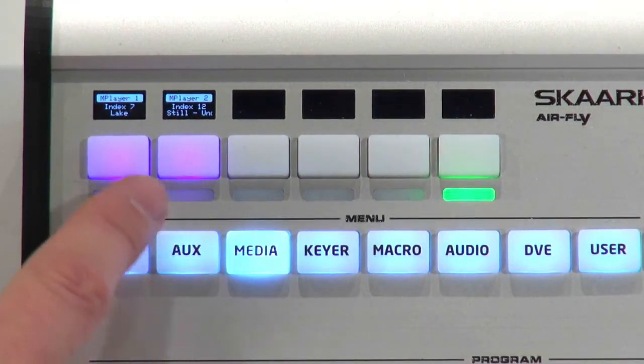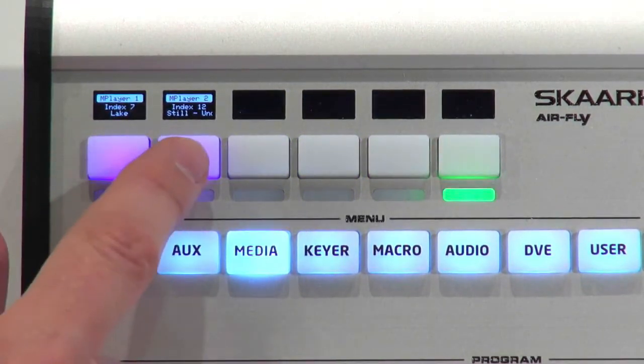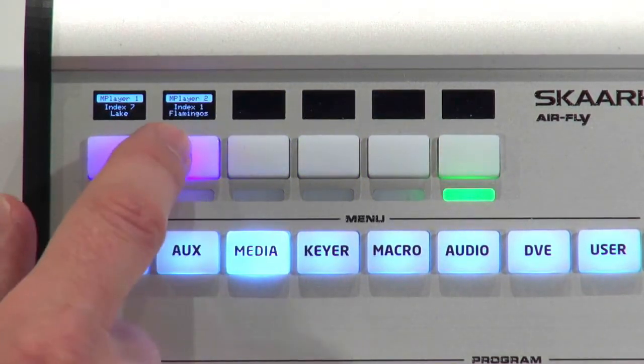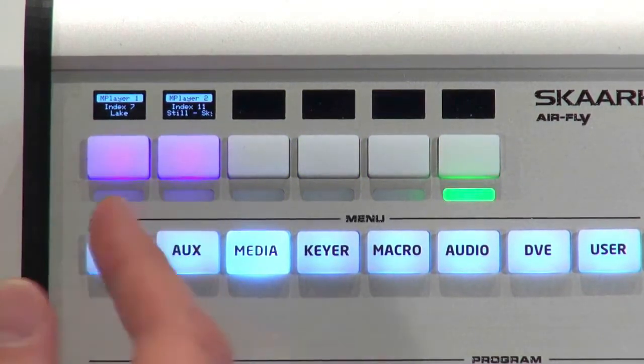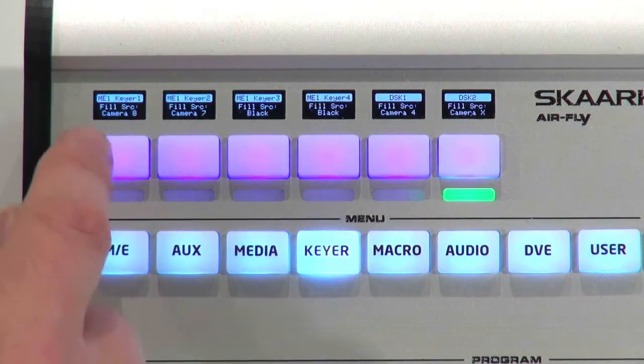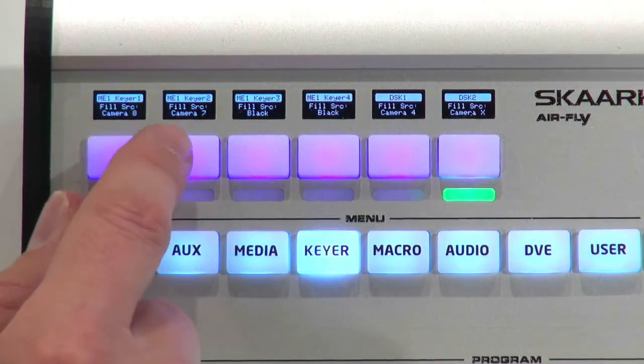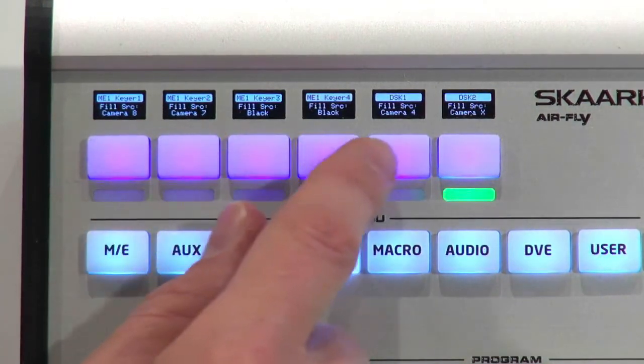Here we have access to media player one and two. Again, four-way buttons. I can cycle. Keyer fill source.